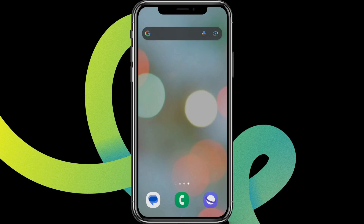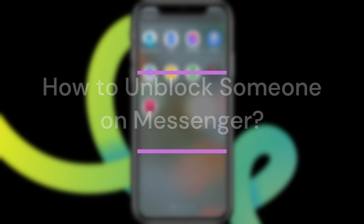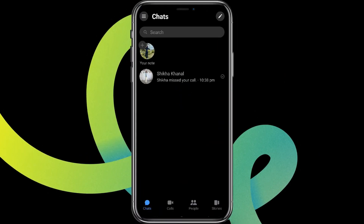Hey guys, welcome back to our YouTube channel Taken Cryptos. Today in this video, let's learn about how to unblock someone on Messenger. Let's get started — first, let's get into the Messenger app.